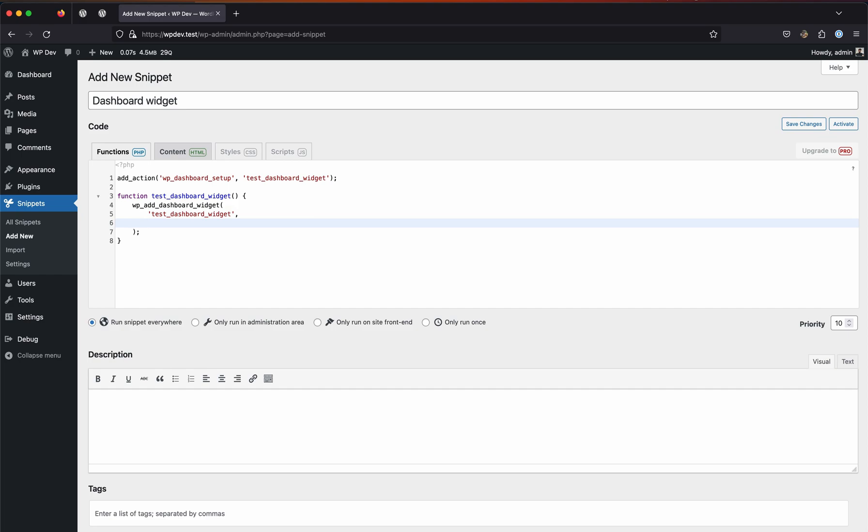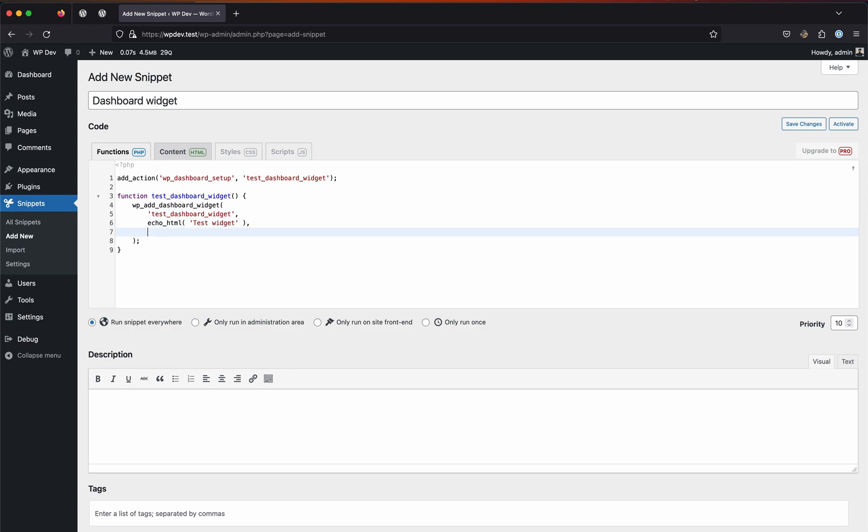The second parameter is the title of the widget. Let's use esc_html - this is a security function which is being used to filter our string. Don't worry about it, it's not very huge. Even if you skip it, it's not a big deal right now, but in production you would most likely use this function. Let's call it Test Widget. The third parameter is the other function name which will be test_dashboard_widget_func.